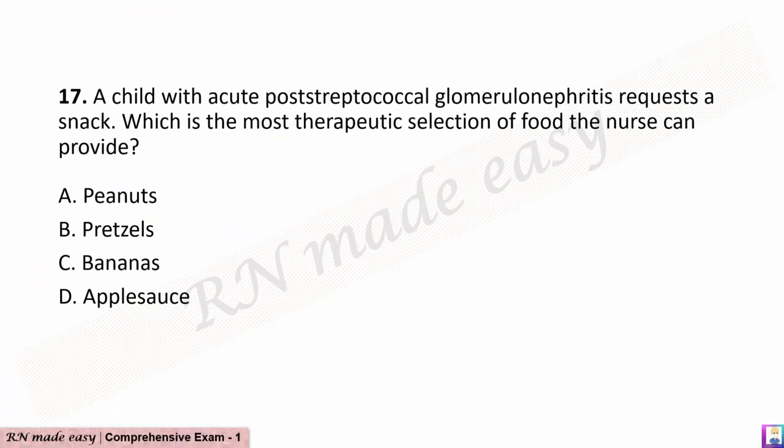Question 17. A child with acute post-streptococcal glomerulonephritis requests a snack. Which is the most therapeutic selection of food the nurse can provide? A. Peanuts. B. Pretzels. C. Bananas. D. Applesauce.